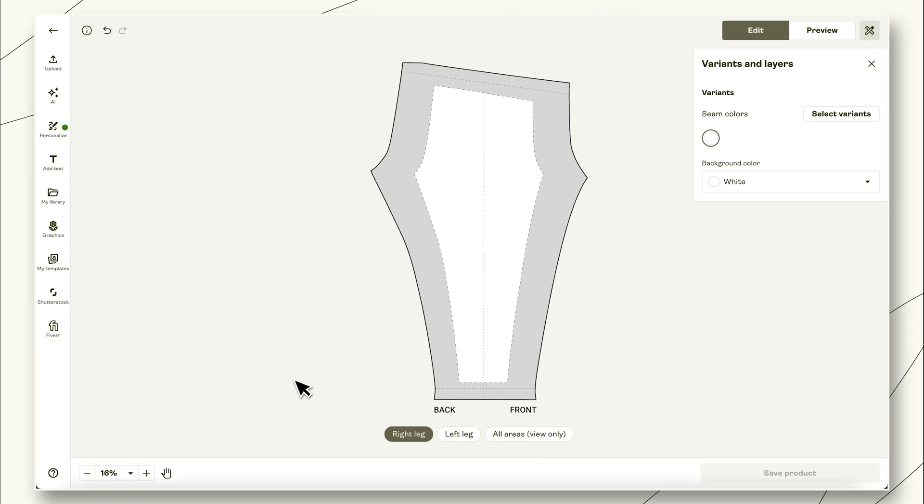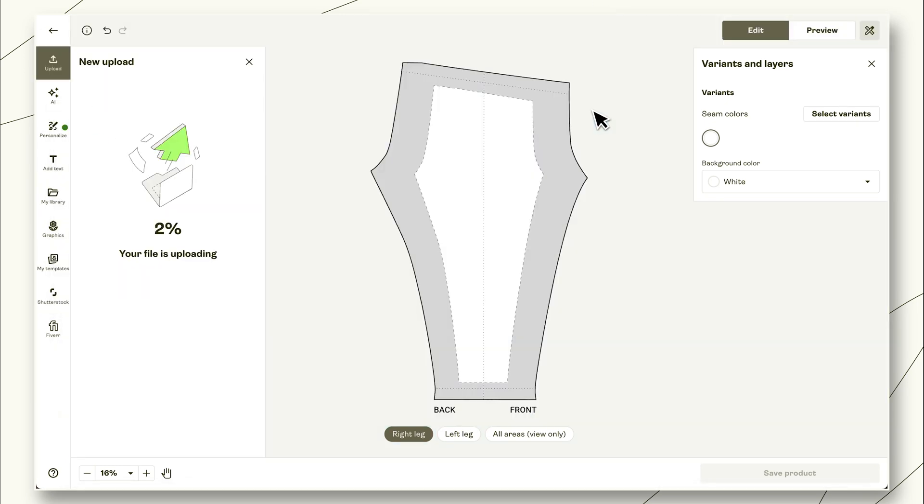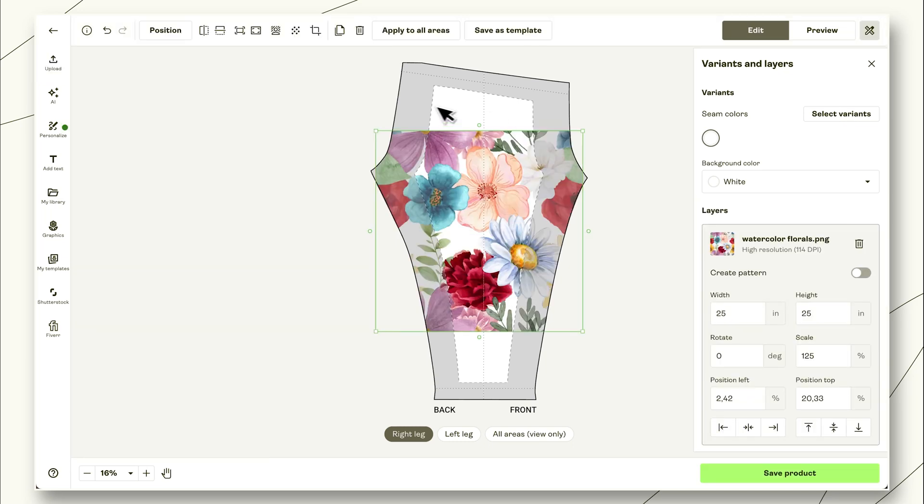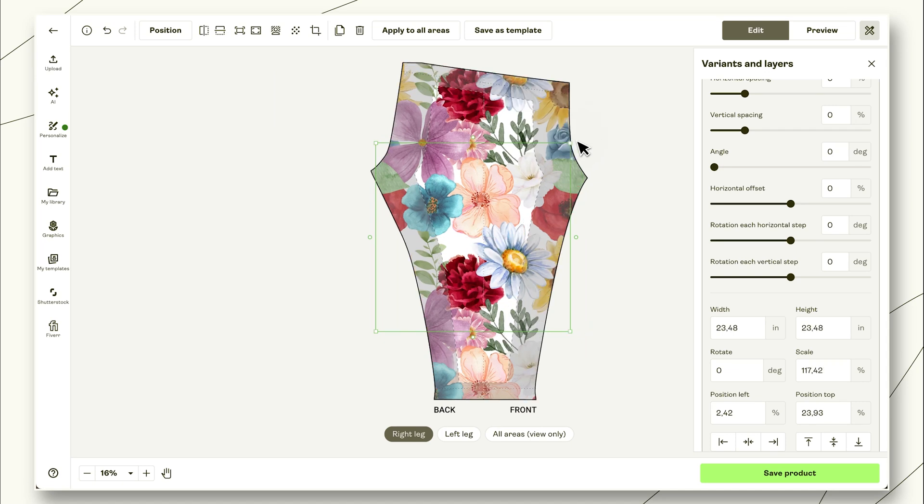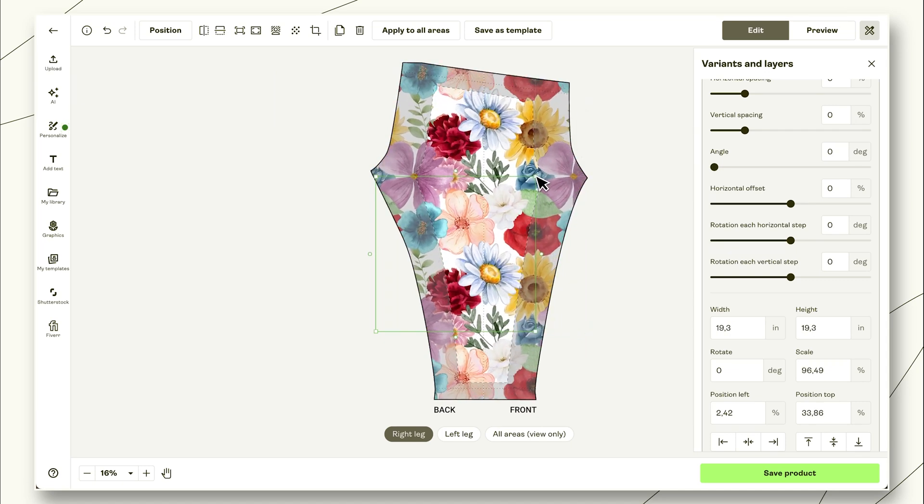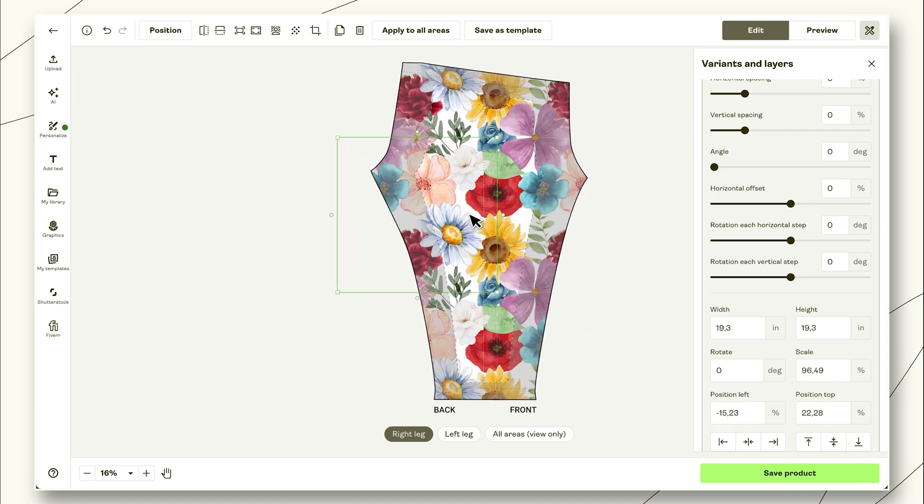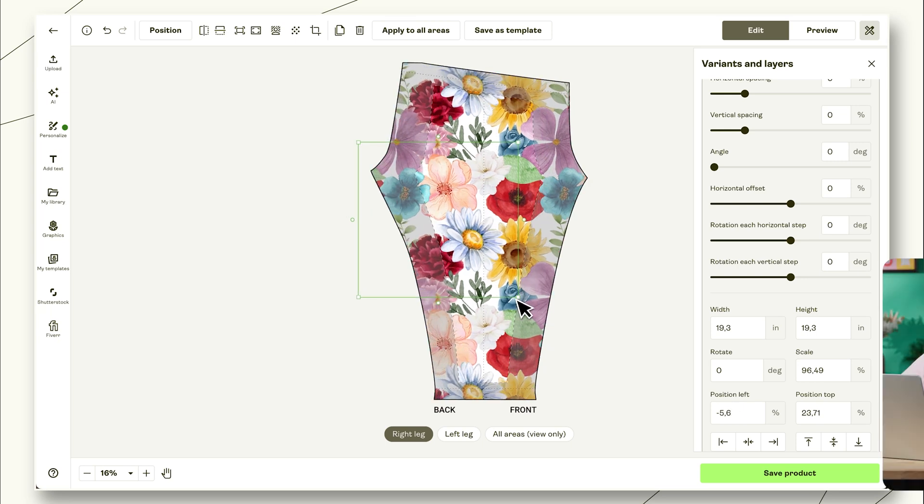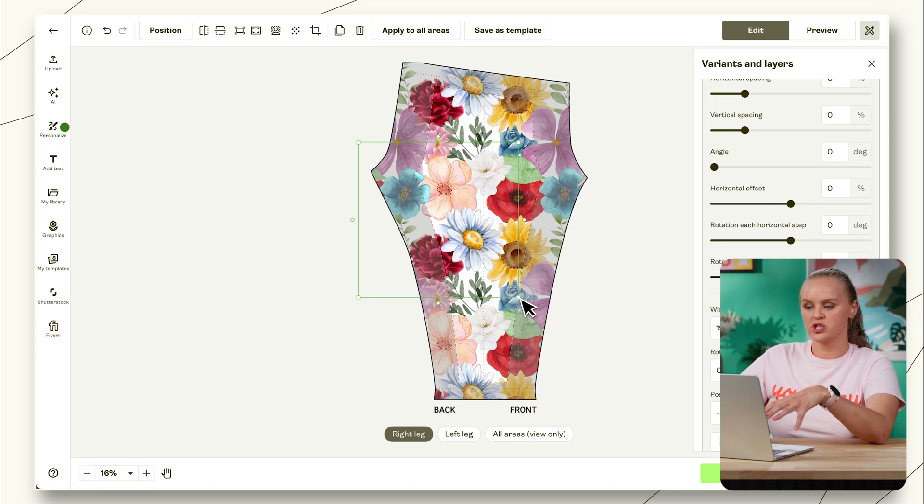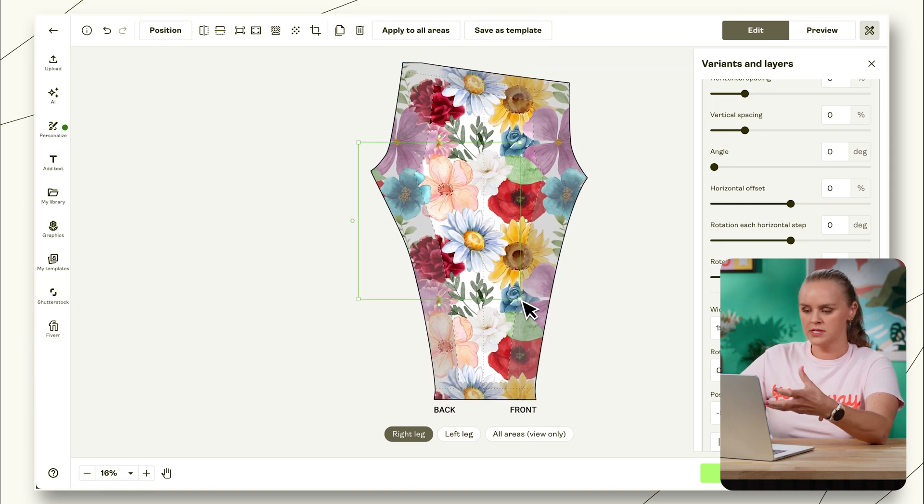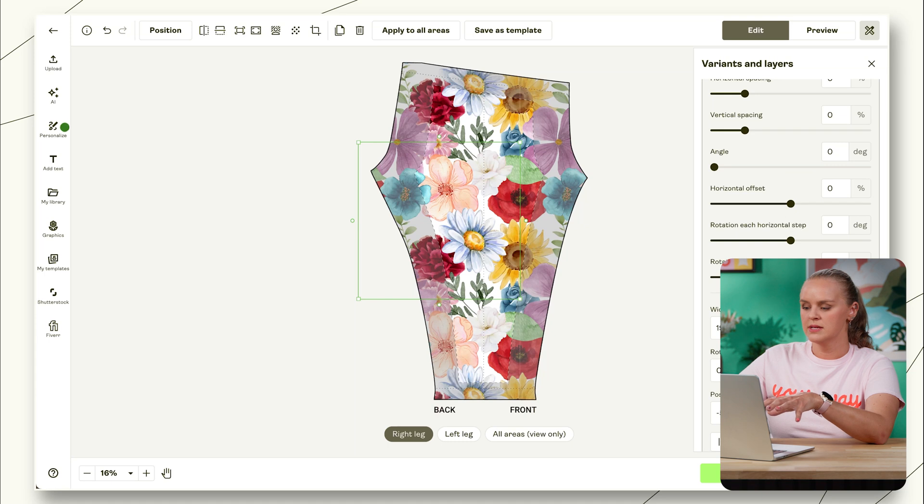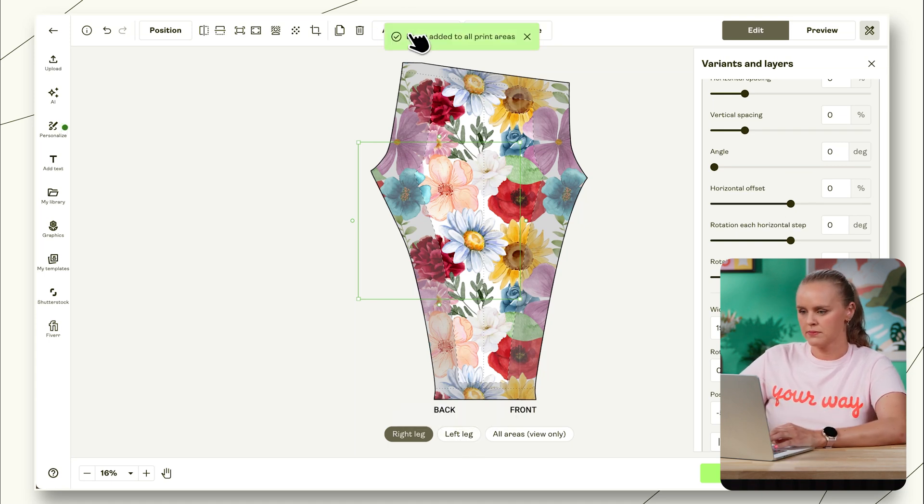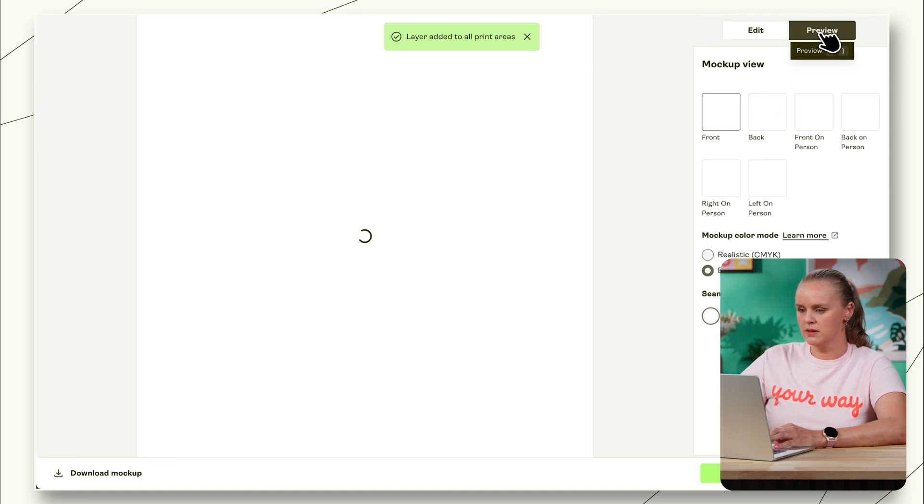So I'm going to bring it in on a pair of leggings. And same thing, we'll hit the pattern button. We can make it bigger or smaller. We can move it around a little bit. I recommend you'll see that we have two print areas here. I recommend adjusting your size first and then clicking apply to all areas, because these same size settings will go to the other print areas. Now we'll see that it's been added. Let's go ahead and preview this.